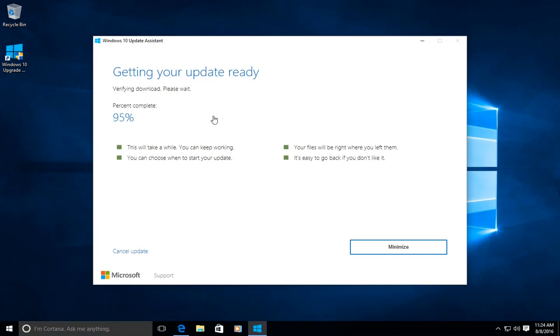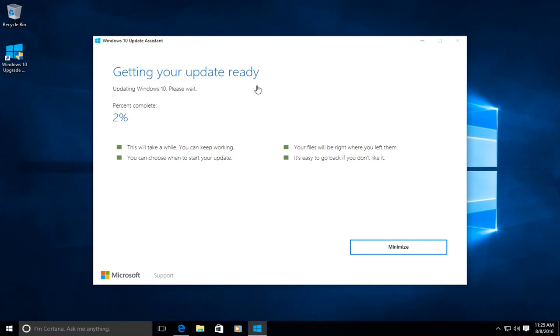So now that the verification finished, it will start updating Windows 10. And after the update is at 100%, it should automatically restart the computer, and it should continue with installing the updates of course. So I'm going to pause the video once again, until the percentage is high enough, and we'll continue from there, so we can keep the video short enough.